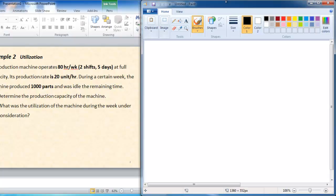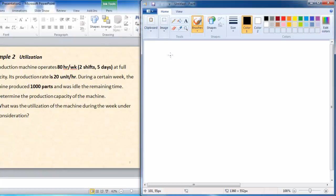Example 2 is about utilization. A production machine operates 80 hours at full capacity (100%). The production rate is given directly as 20 units per hour. During a certain week the machine produced 1,000 units — this is the actual output.